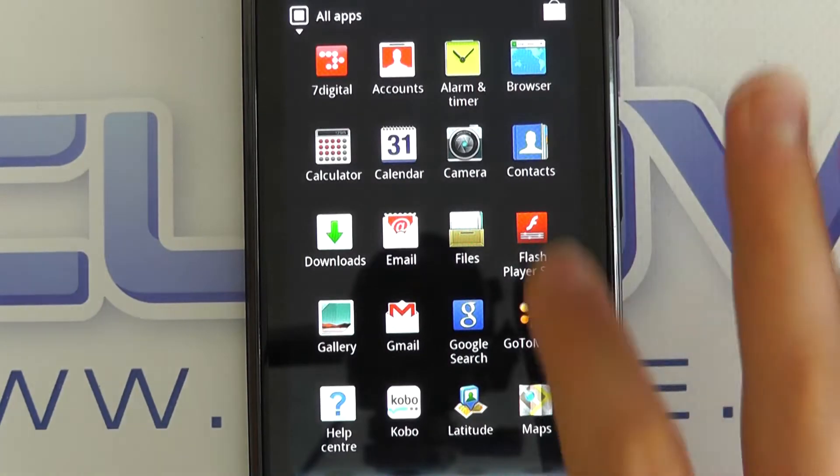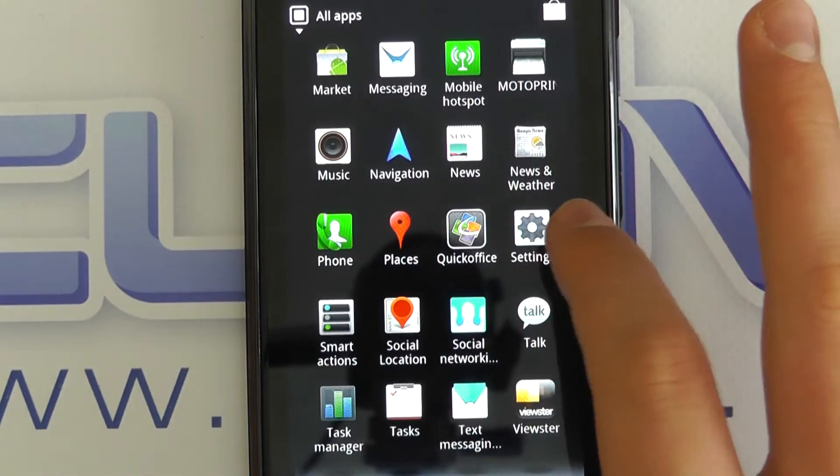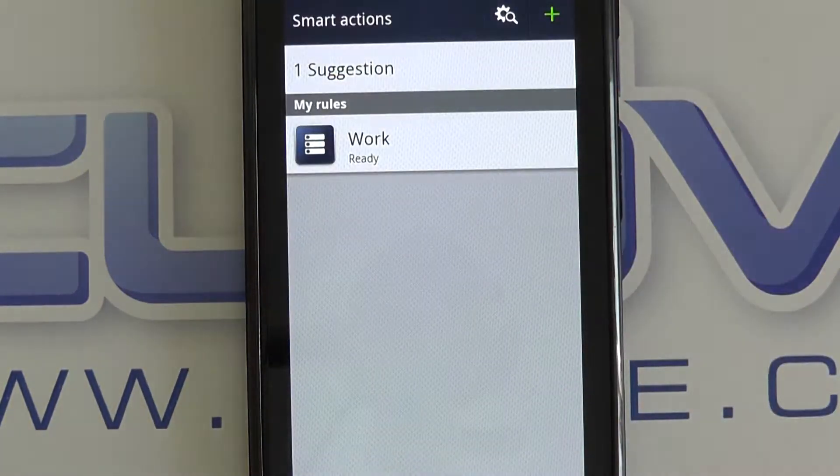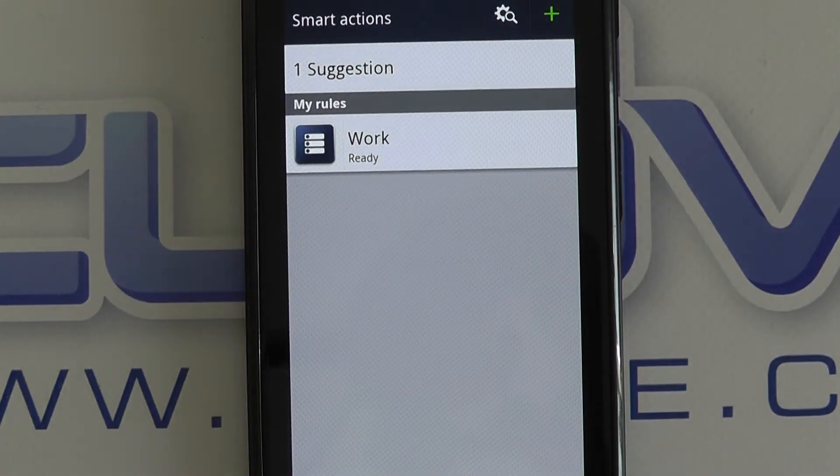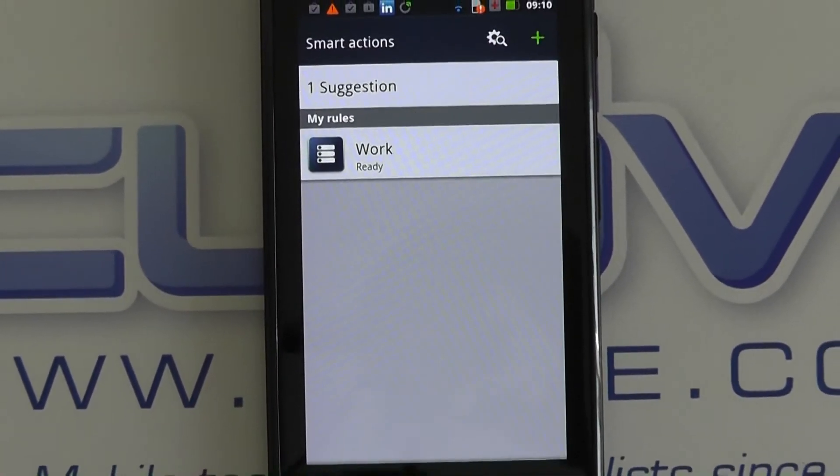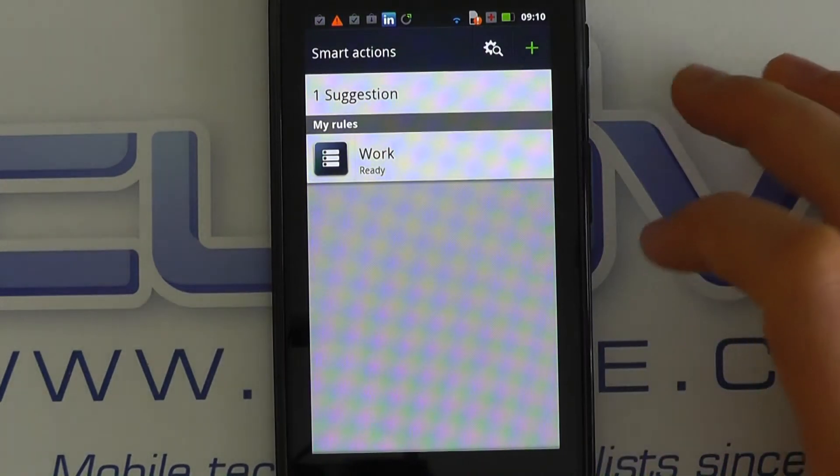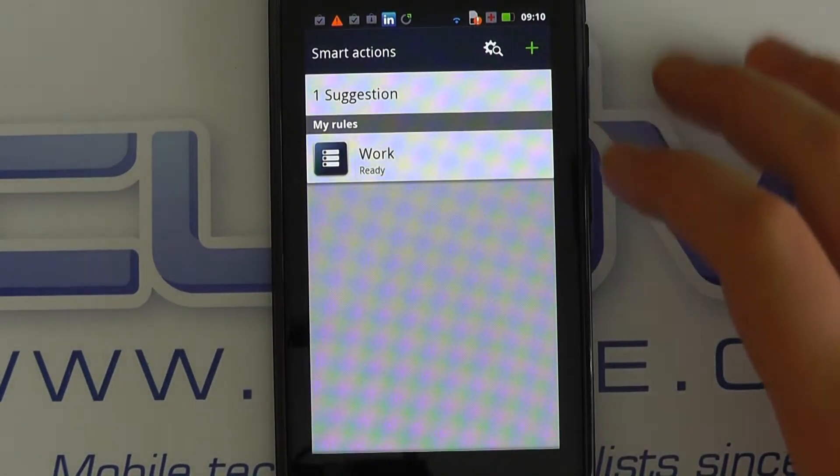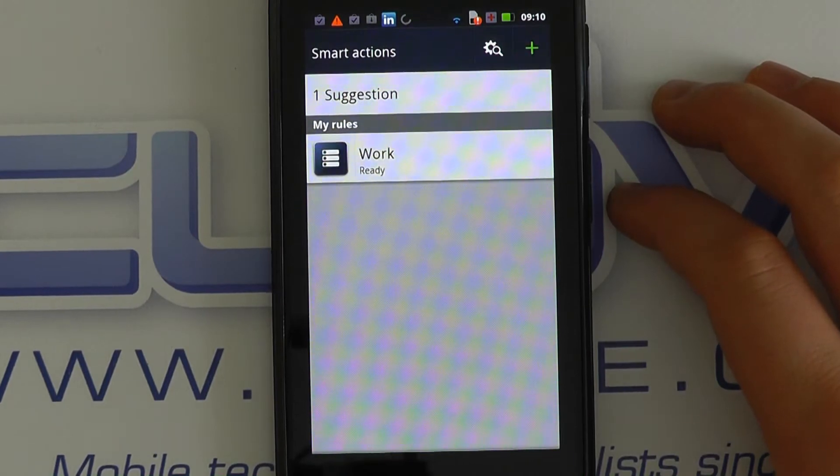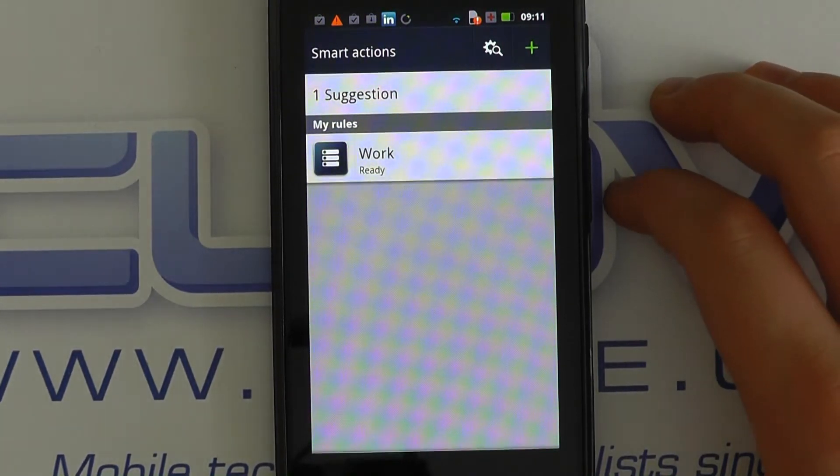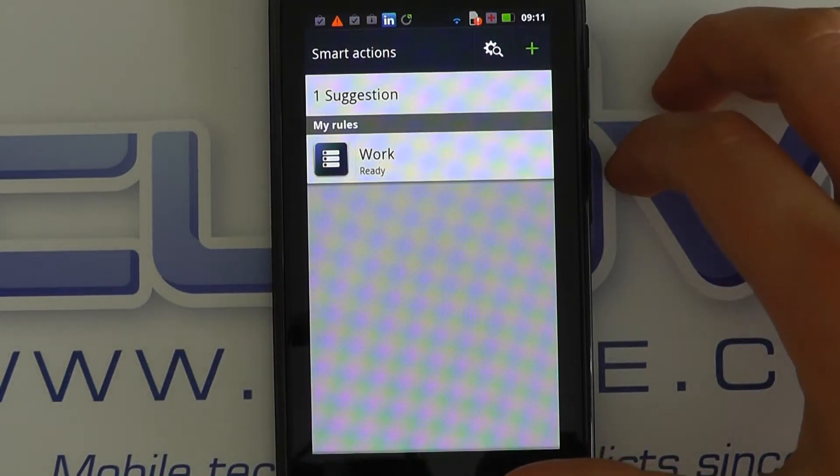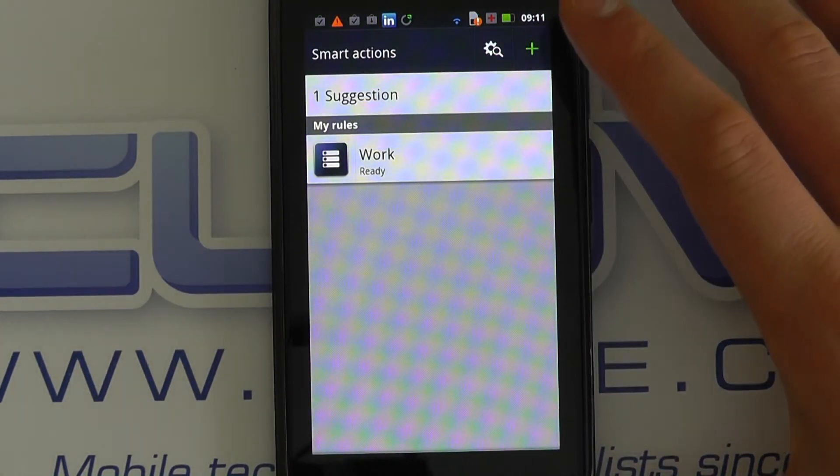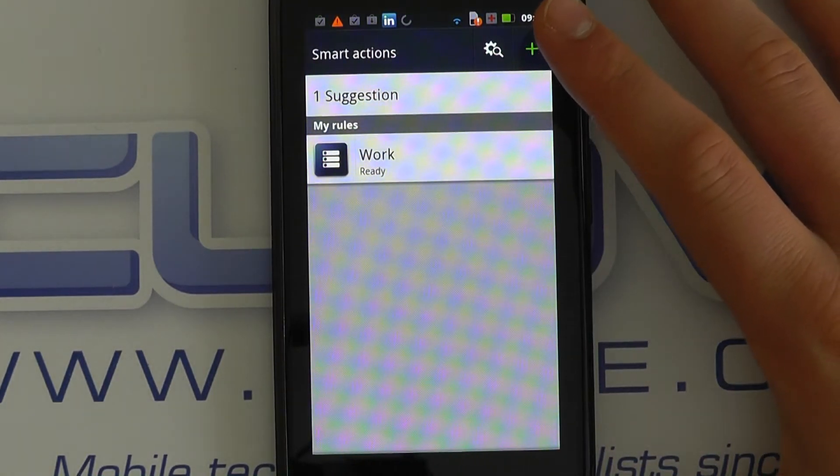Within the applications menu, you've got Smart Actions. Now, applications like this do exist or are available for other devices, but Motorola built it into the Razr here. It's likely to come on other devices as well. What you can essentially do is set up actions or tasks to be completed automatically by your device.